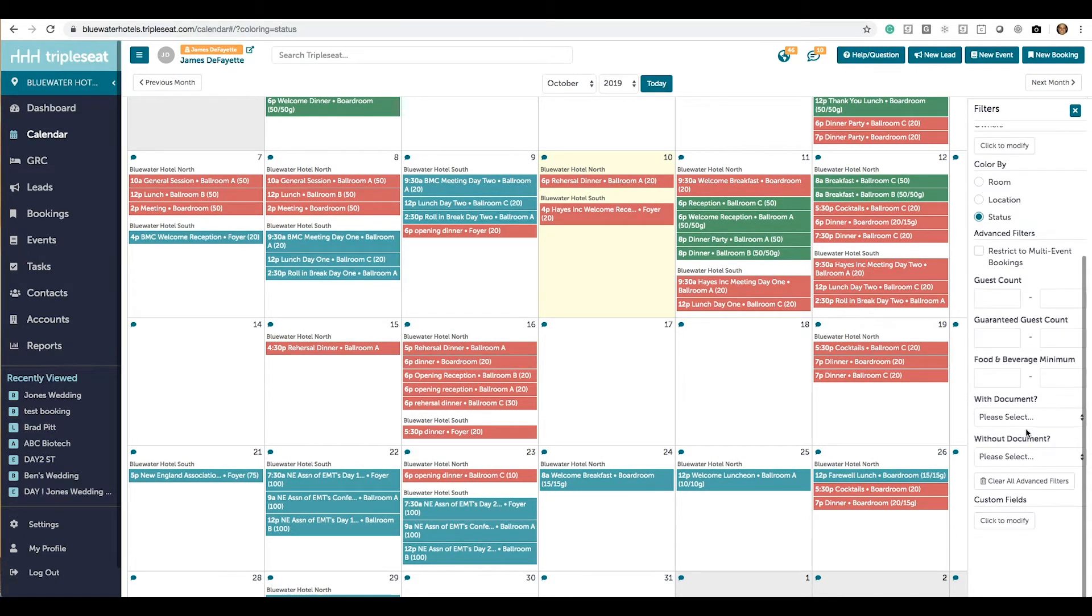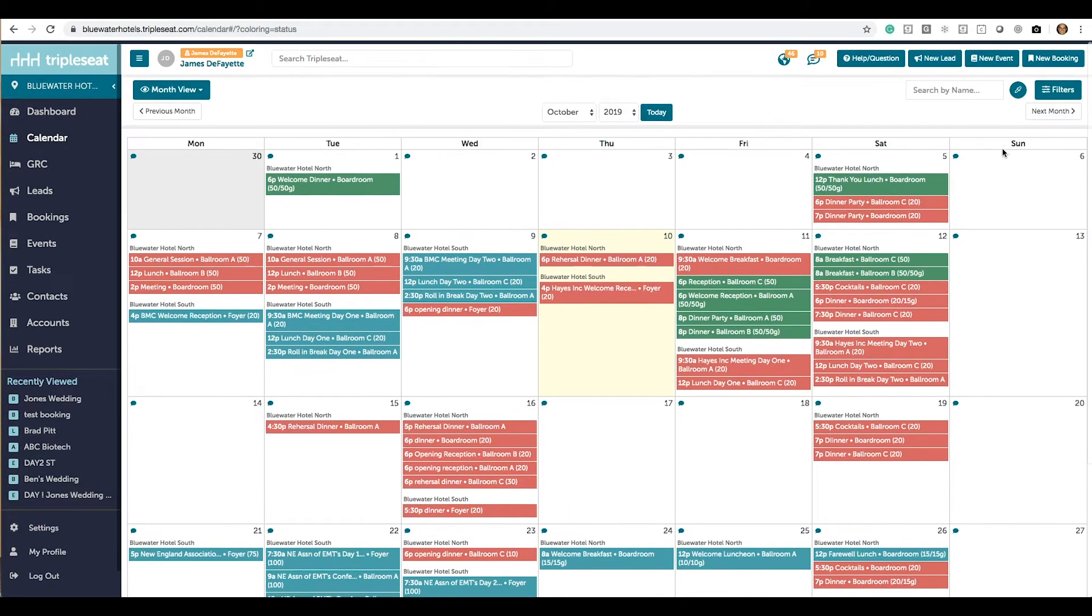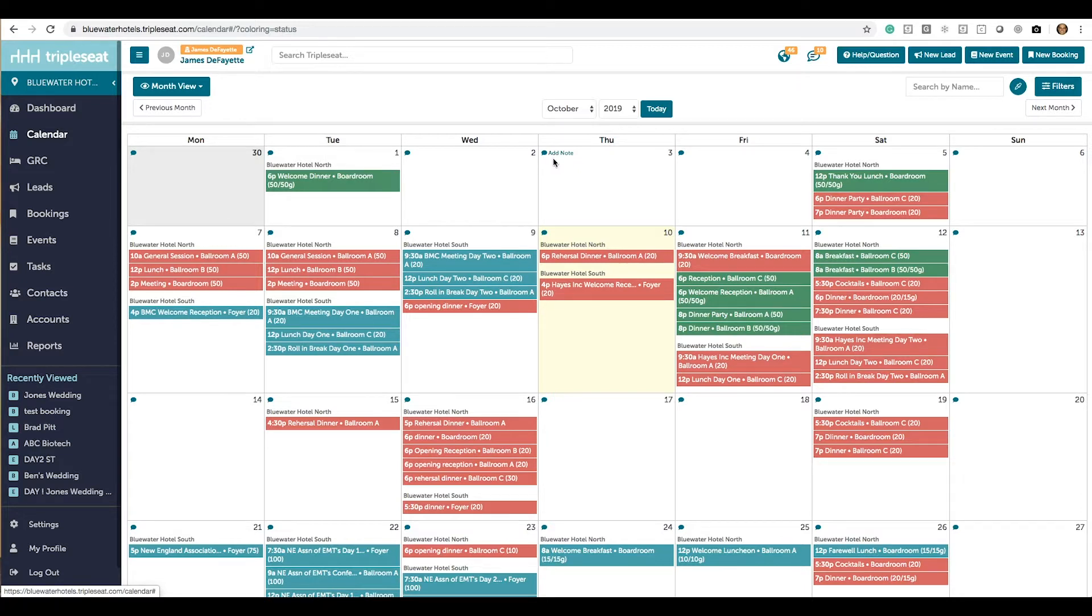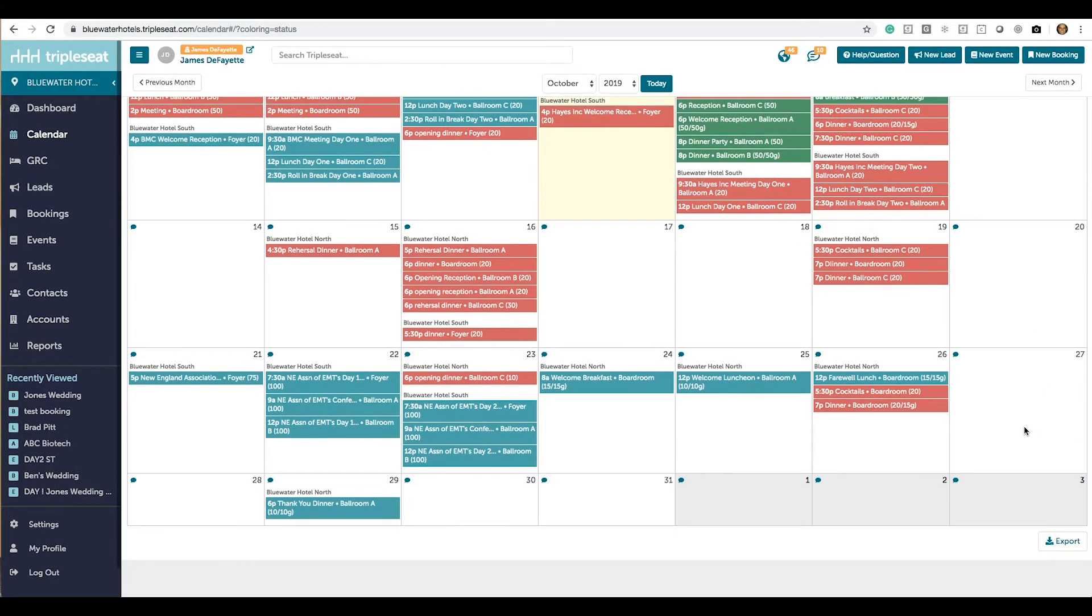And then you have your advanced filters if you want to get nitty-gritty. On each day of your calendar you have a note tab that can be used to communicate things about that day or block out certain rooms and times. On the bottom right of your calendar you can select export which will give you directions how to export your TripleSeat calendar to any of your other calendars.